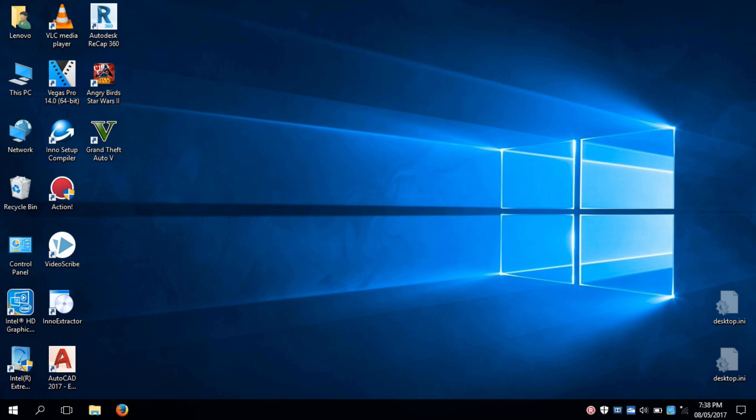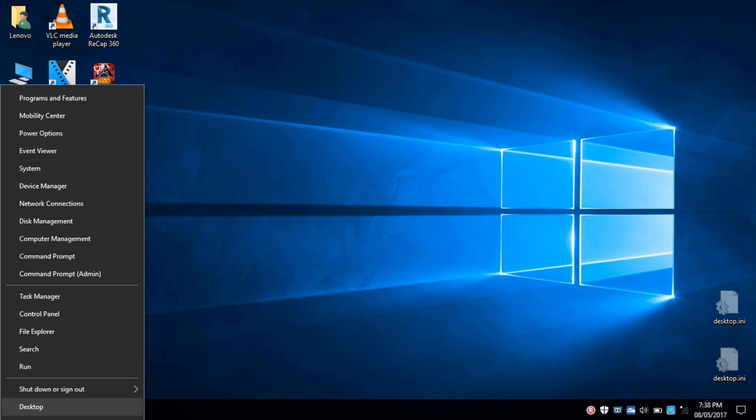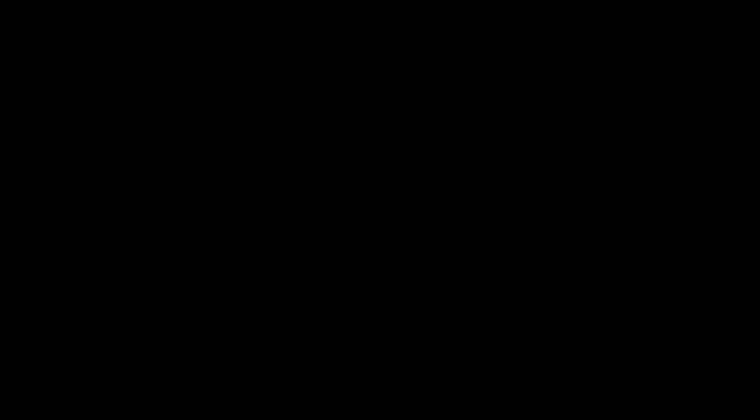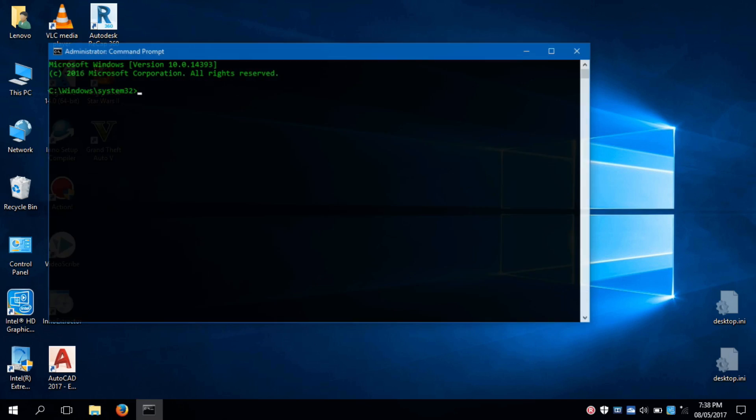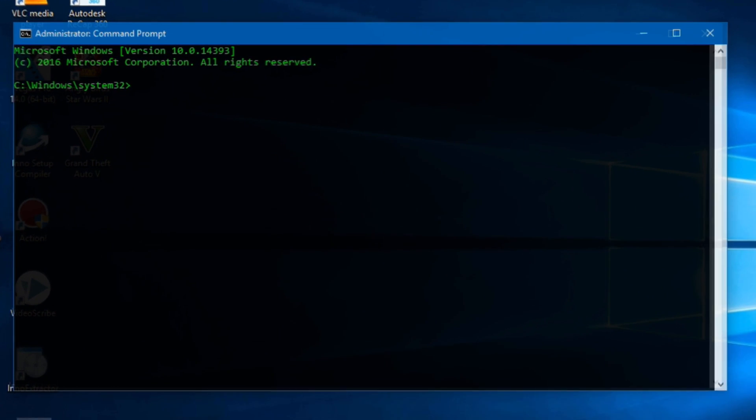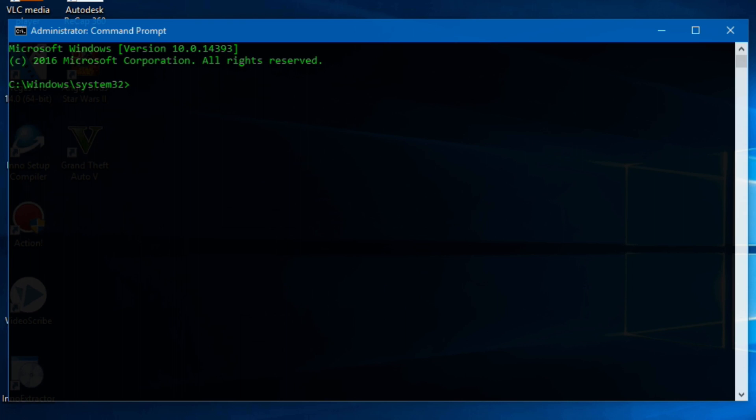For this, first launch command prompt as administrator. Then type Diskpart to start Diskpart utility.